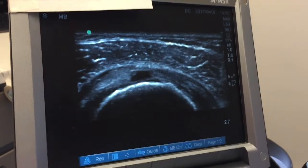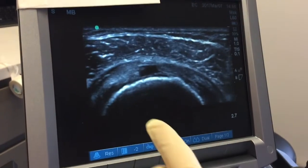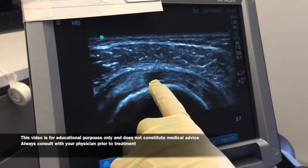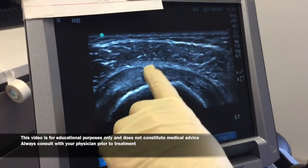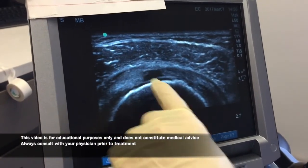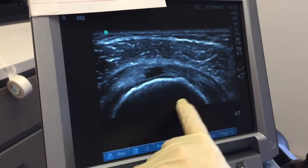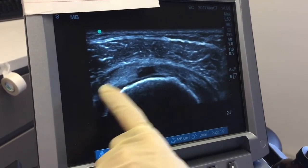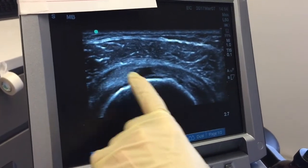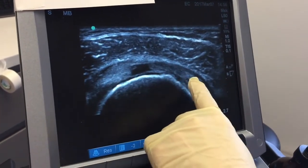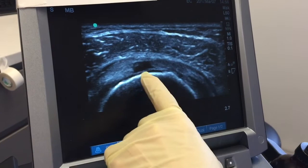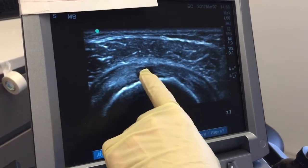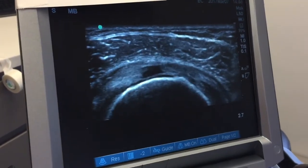Here we're looking at the shoulder — that black space is the tear in the rotator cuff tendon. This is the humeral head, the ball. This gray here and here is part of the rotator cuff, and that black hole is a full tear in the rotator cuff.